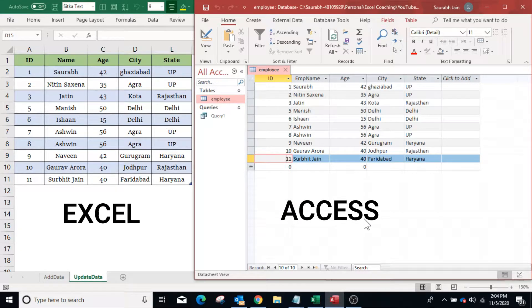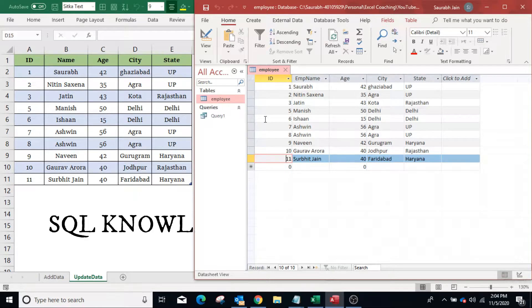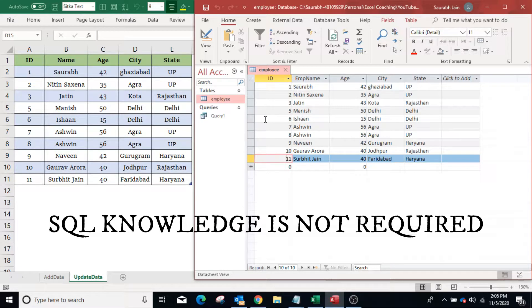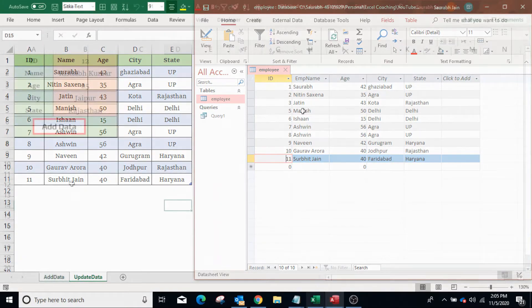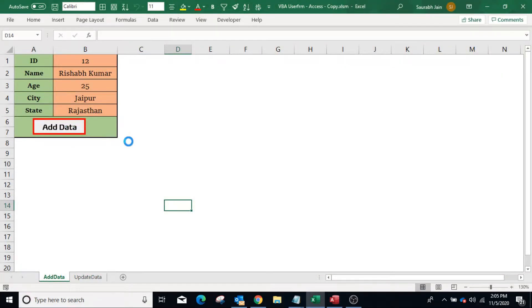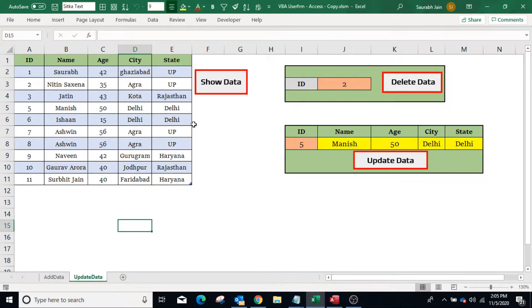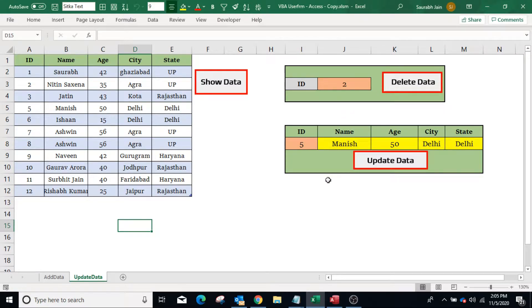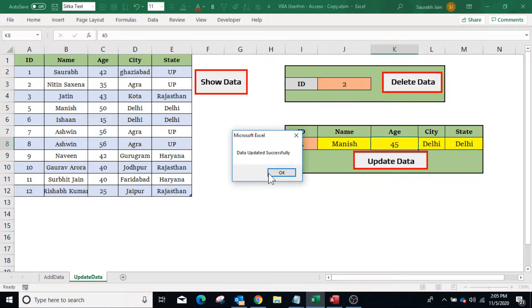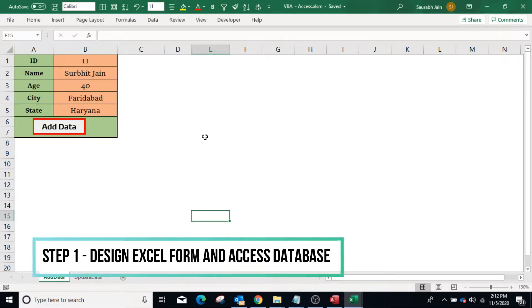Welcome to Excel Sessions. Today we will learn how to connect the Access database and Excel through VBA. The best part of this video is that you don't require any knowledge of SQL or query language. We will learn all operations of database: how to add new data, how to retrieve data, how to delete data, and how to update data in the database.